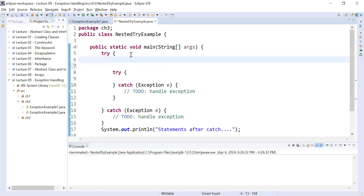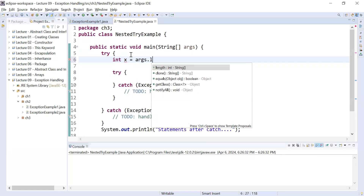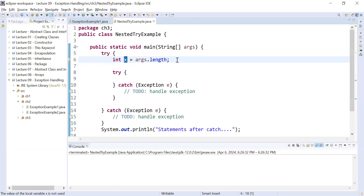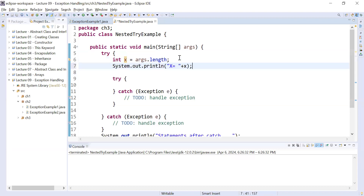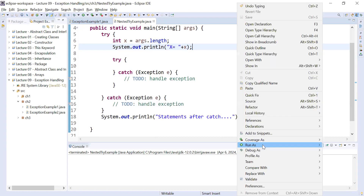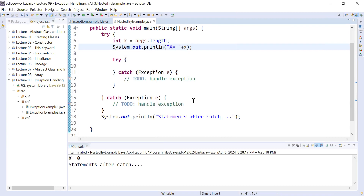Let me add some code inside it. x is equal to args.length, so the number of command line arguments will be stored inside variable x, and you can display the value: x is equal to x. Let us run this program and see the output.